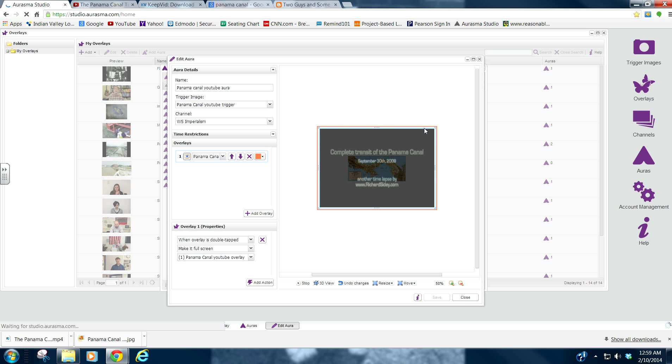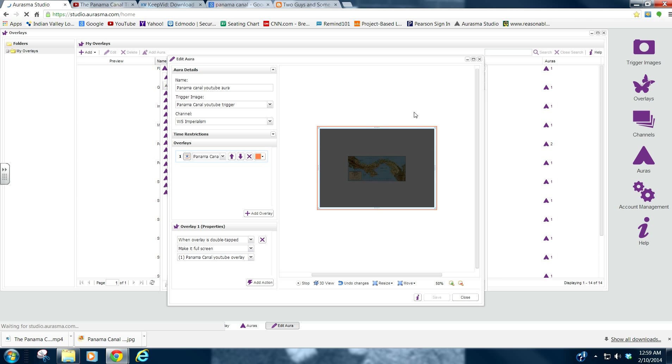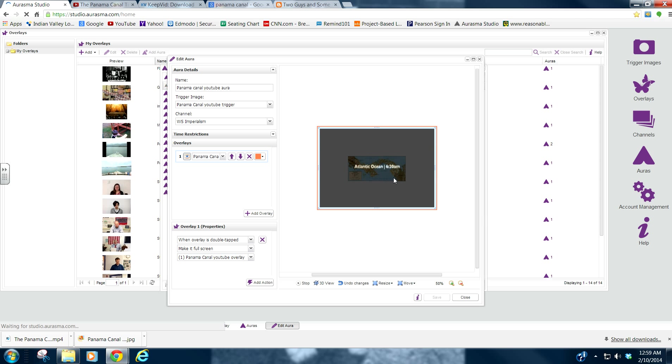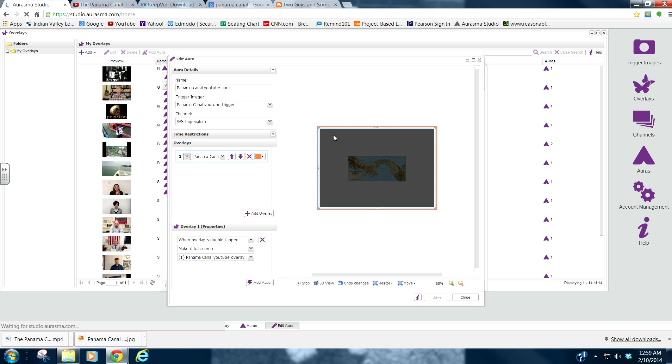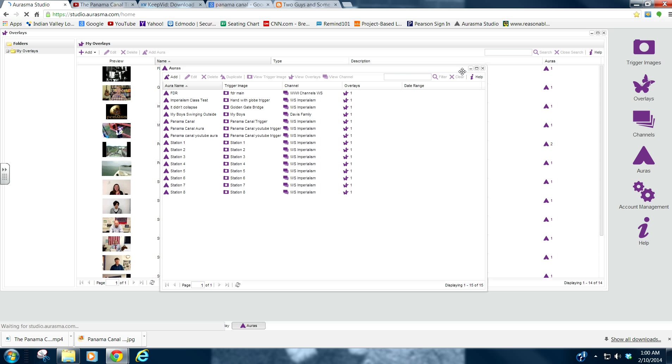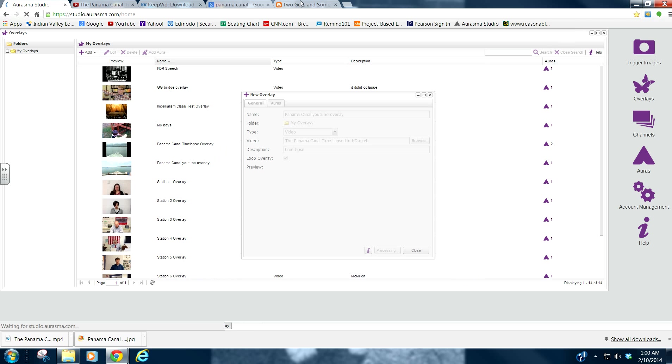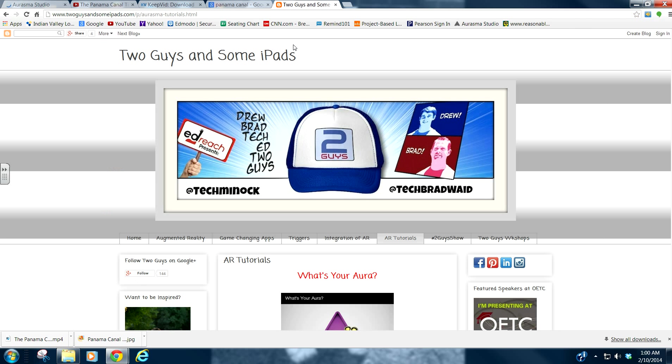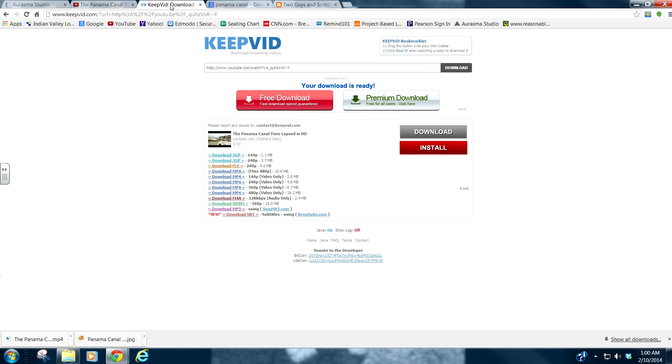It is that simple, guys. So, you will be able to use that image. And it will trigger this overlay. So, I hope this was helpful. I am going to leave a link to two guys and some iPads, the link to their website in the description. And also the link to keepvid.com in the description.